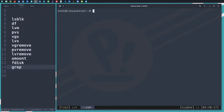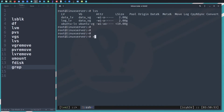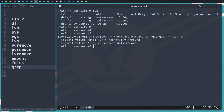Now we can proceed to remove the logical volumes. The command to remove is 'lvremove', then '-f' to force the removal, then '/dev/data_vg/data' and also '/dev/data_vg/log' — both of them together. Let's run that and then check with 'lvs'.